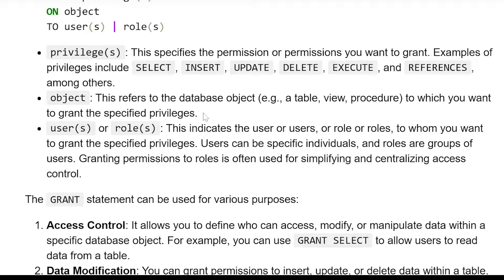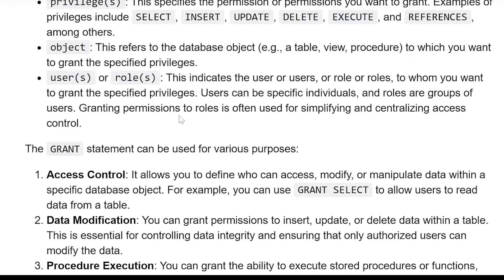Object: this refers to the database object — for example, a table, view, or procedure — to which you want to grant the specific privileges. Users or roles: this indicates the user or role to whom you want to grant specific privileges. Users can be specific individuals, and roles are groups of users. Granting permissions to roles is often used for simplifying and centralizing access control.